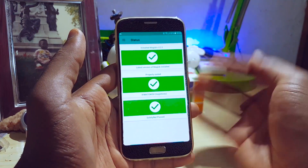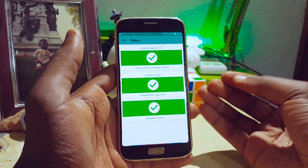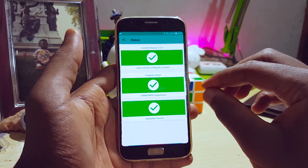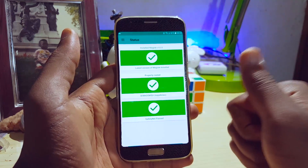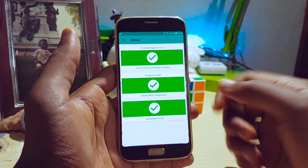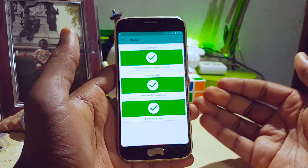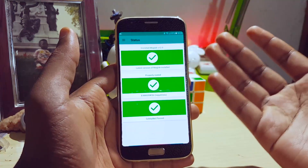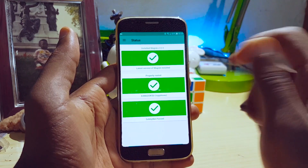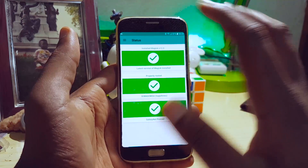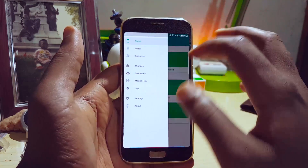Magisk actually helps you pass SafetyNet. This means you can still have root but also have apps like Snapchat and Android Pay, which detect root — you can have all those apps running on your device while still rooted. It's just the best of both worlds.